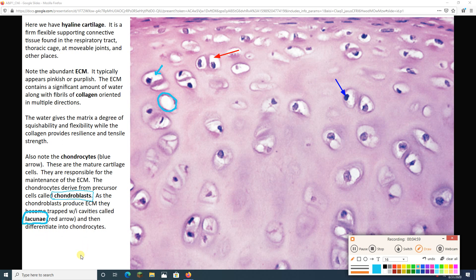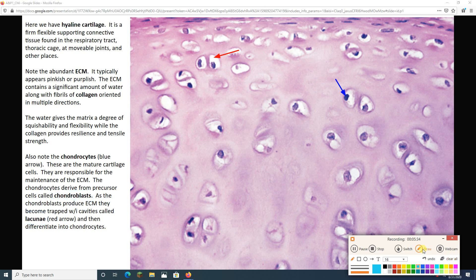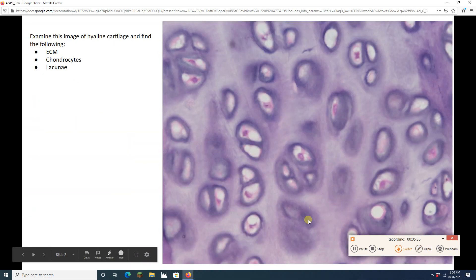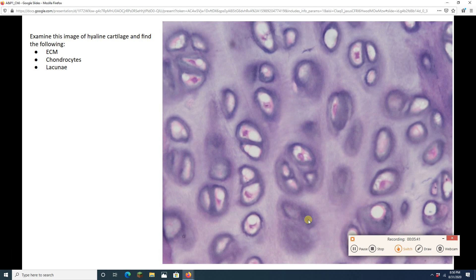So this is hyaline cartilage. It'll almost always have this pinkish-purplish color to it. This is the matrix. Lots of collagen and lots of water. We see chondrocytes spread out. Each chondrocyte is usually hanging out in its own lacuna. Sometimes you might have a pair right next to each other like that. And these chondrocytes were once chondroblasts, which back in the day made the cartilage matrix. Here's another more purpley example of hyaline cartilage.